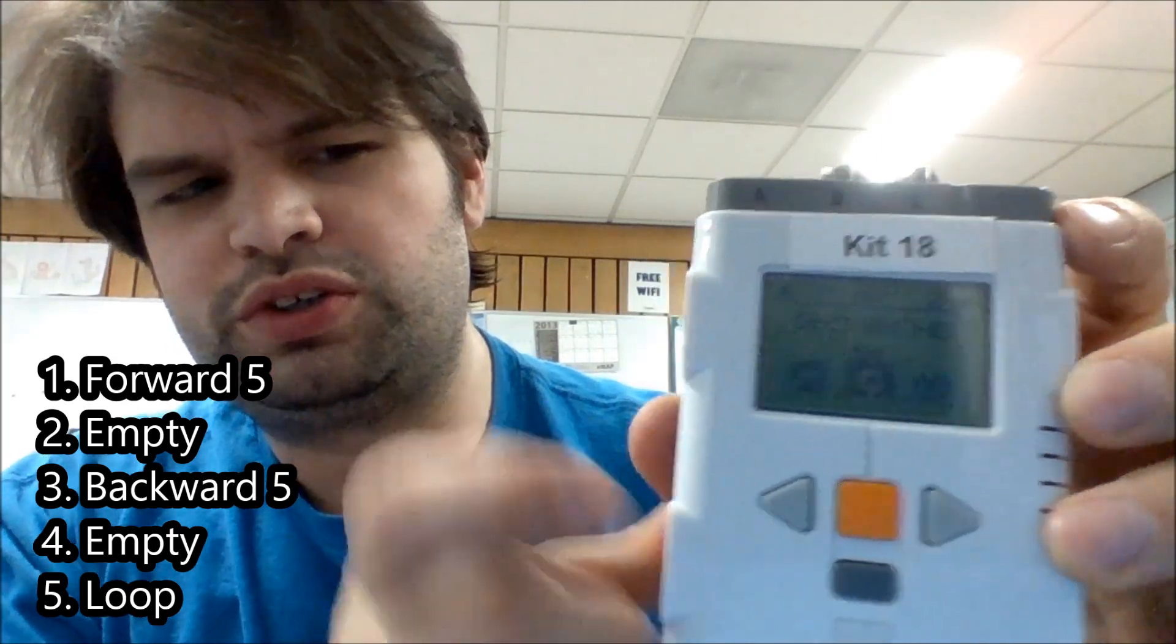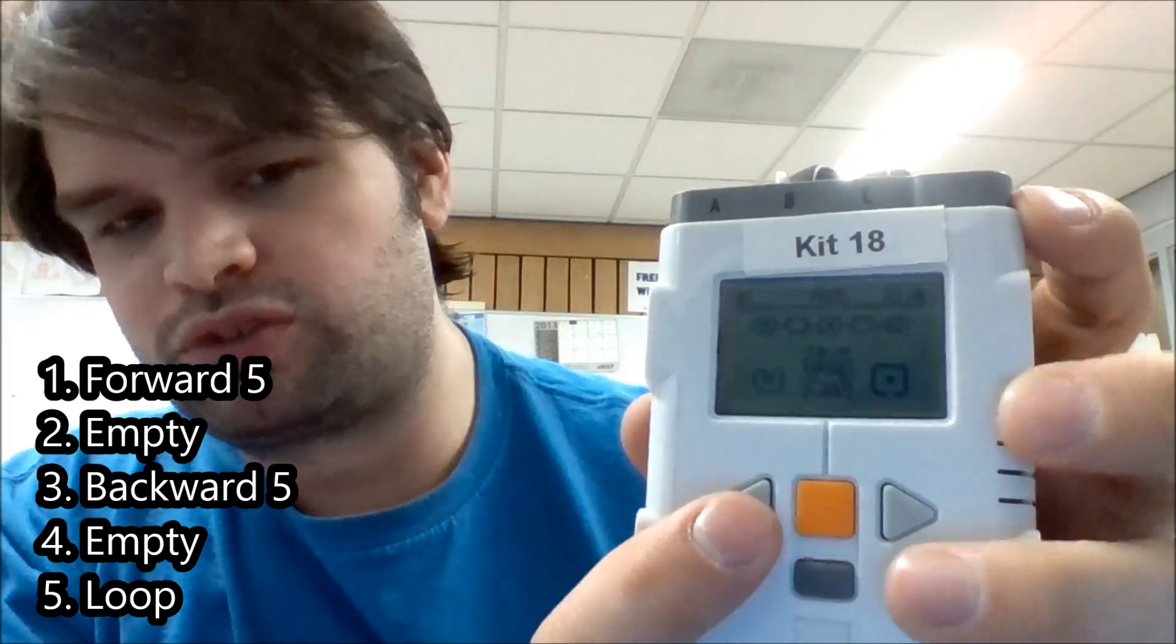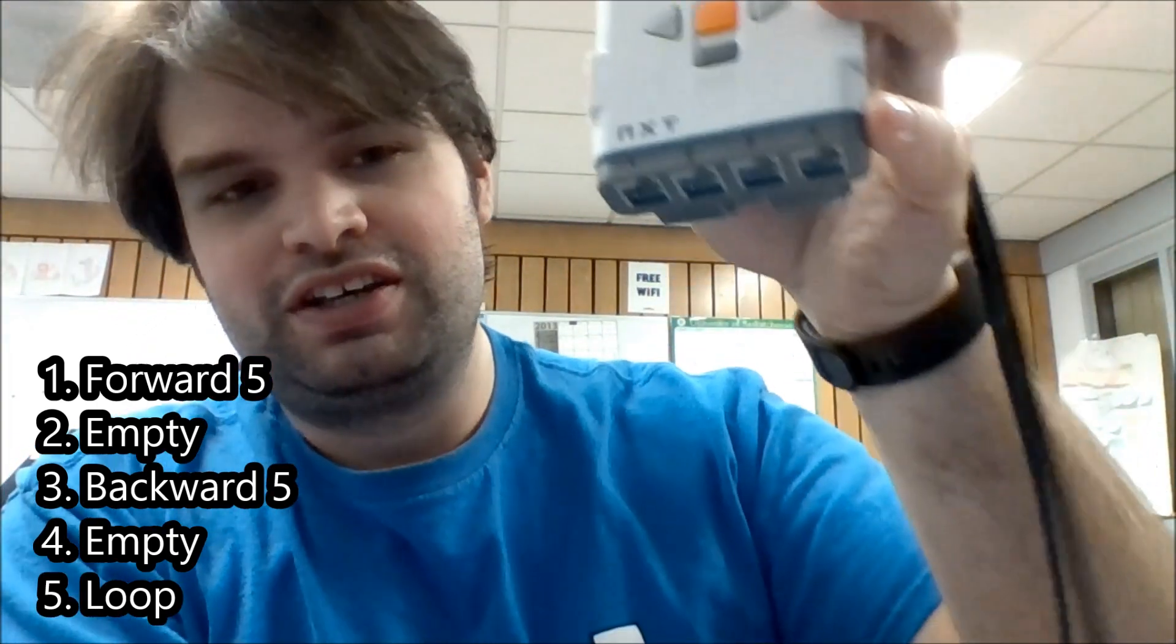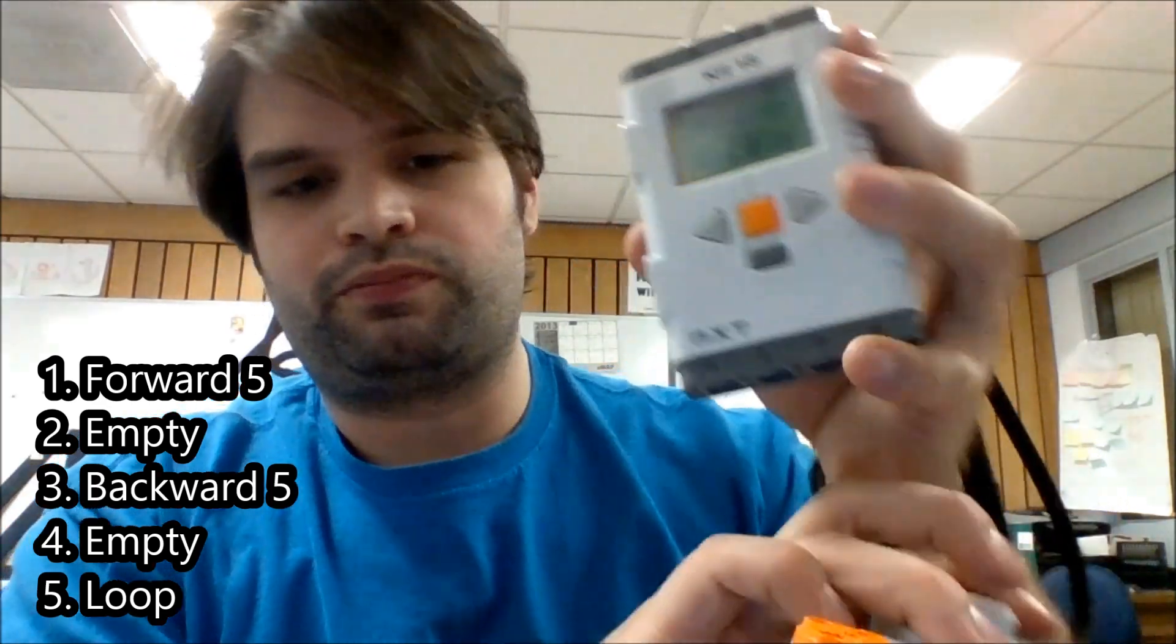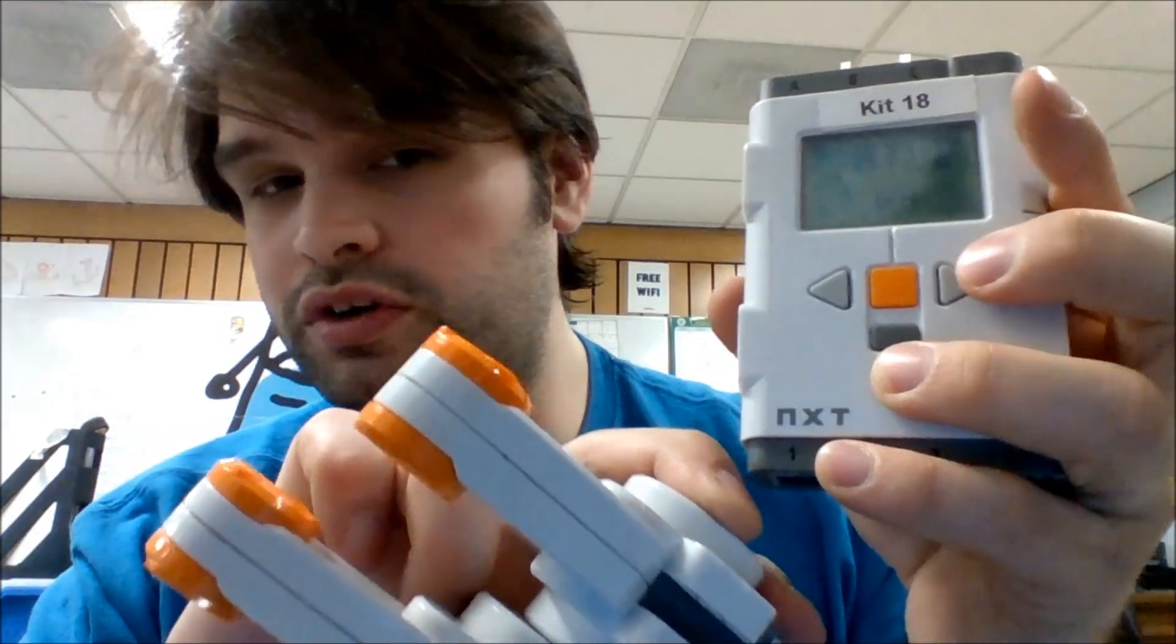Okay, so here we go, we're going to test this out. The motor should turn as soon as we press the orange button here. Driving forward for five seconds, and now it's going backwards for five seconds. And it should loop just over and over until the batteries run out. Or you hit the gray button.